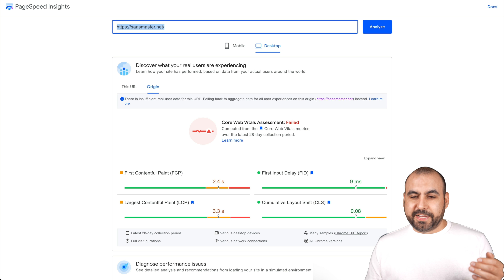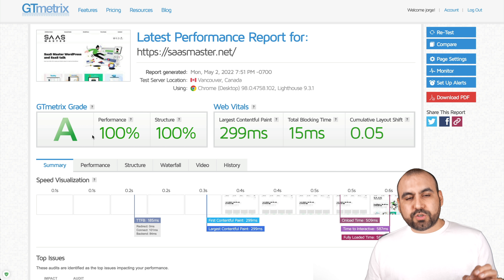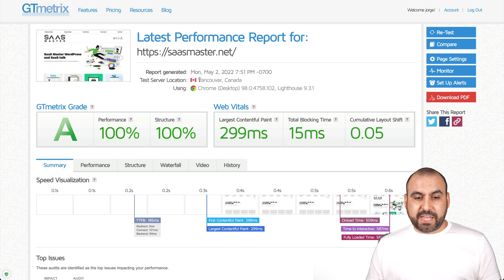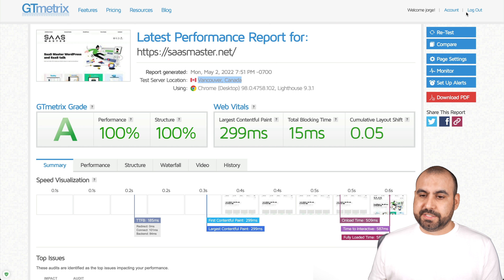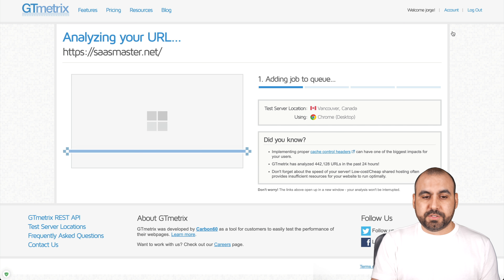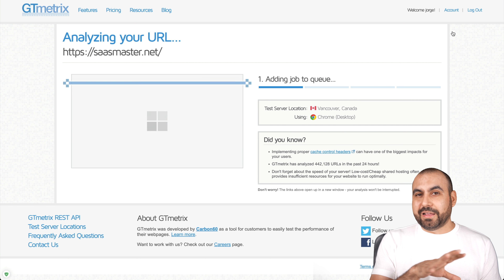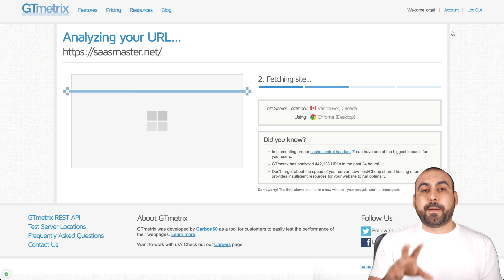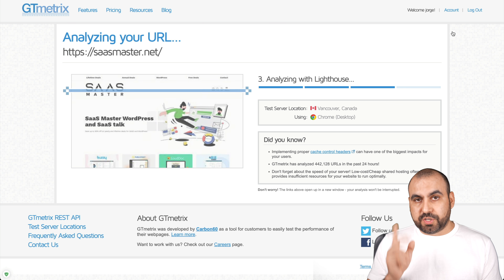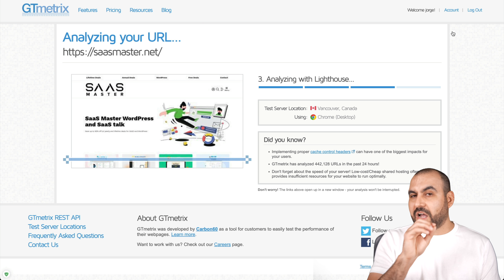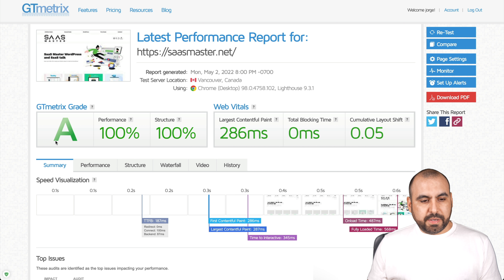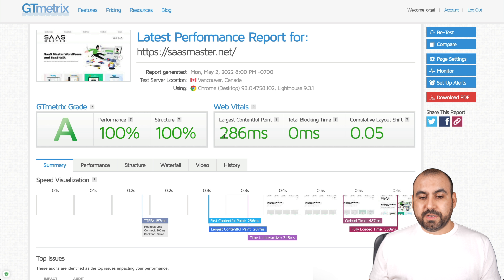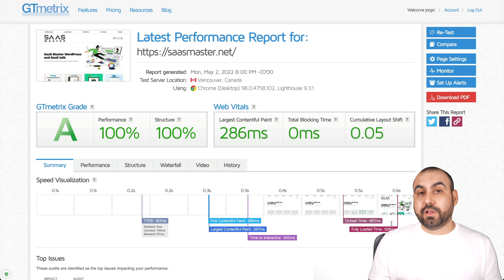Let me show you the page speed on GT Metrics. I got an A score, 100 out of 100. This was tested from Vancouver, Canada, and it's loading in less than 600 milliseconds. Let me go ahead and retest this just to show you I'm not doing anything fancy. I have enabled Bunny CDN, Bunny Optimizer, and I'm using WP Rocket cache plugin — that's the combination I'm using to speed up my site. There we go: A performance, 100%, 100%, largest contentful paint 286 milliseconds, and again less than 600 milliseconds to load my website.